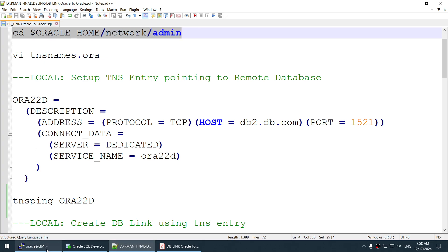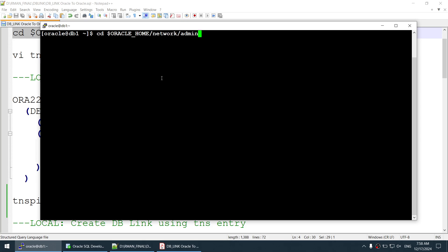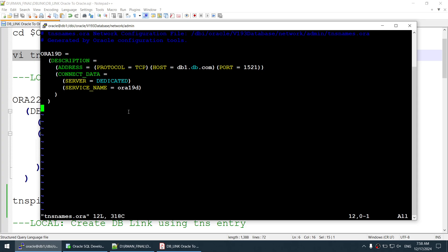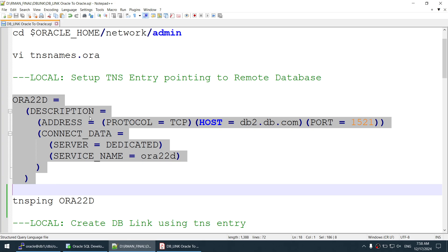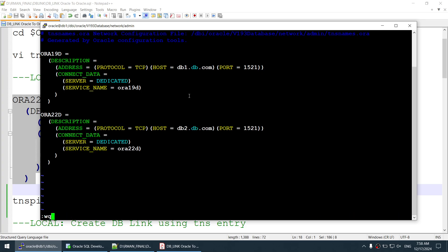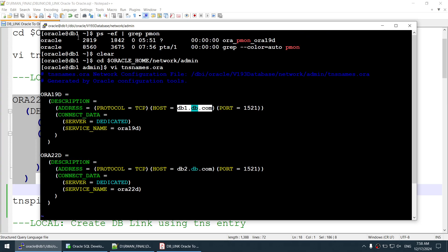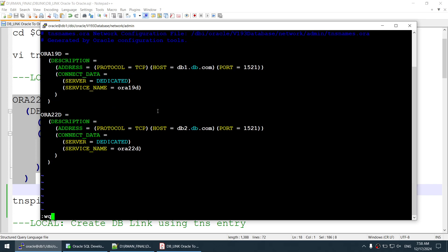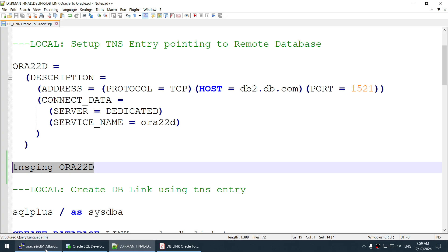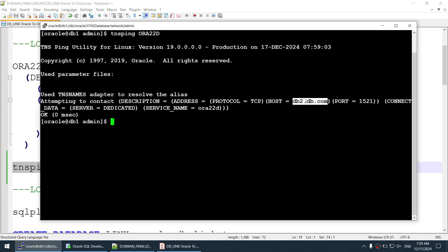First, let's set up the tnsnames.ora entry. Going to server DB1, you can see there is currently only one entry for the local database Aura19d. Let's add an entry for the remote database Aura22d pointing to the remote host, then save the file. Running TNSPING to verify — TNSPING db2.db.com or Aura22d — that looks good, so the TNS entry is done.